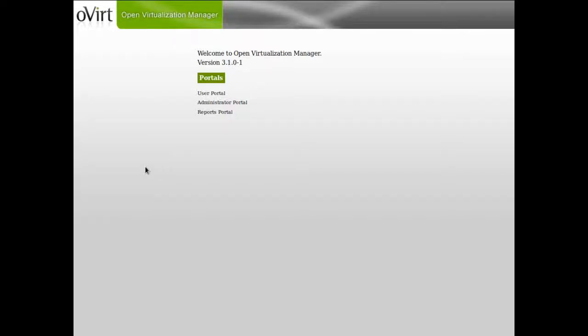Hi, this is Jason and I'm going to take you through a little tour of Overt, the open virtualization manager.